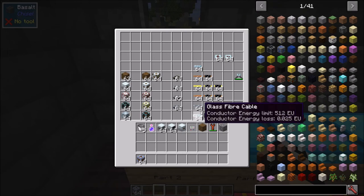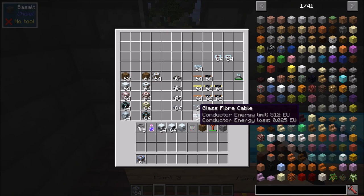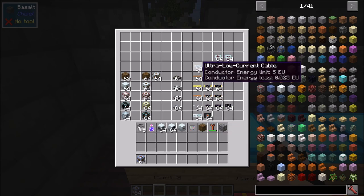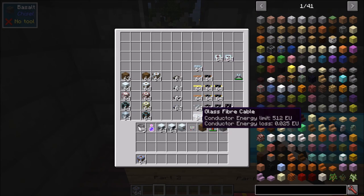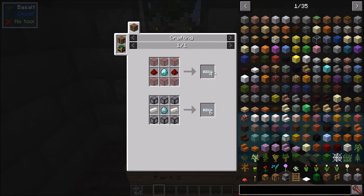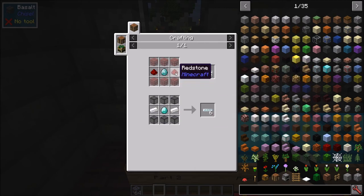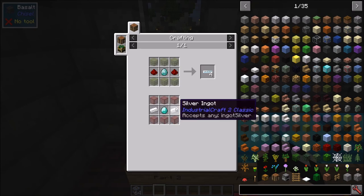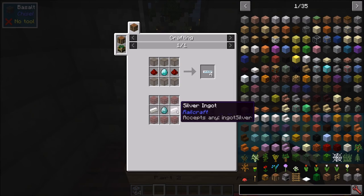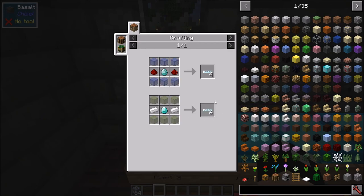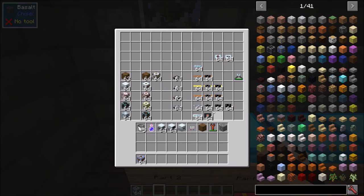Moving into the really high quality cables — first up is glass fiber cable. This can conduct up to 512 EU and only has an energy loss of 0.025, the same as ultra low current cable. Once you can get glass fiber it's highly suggested you do so. There are two crafting recipes: one using redstone and one using silver. Silver gives you more cable per craft, so if you have a surplus of silver use that over redstone.